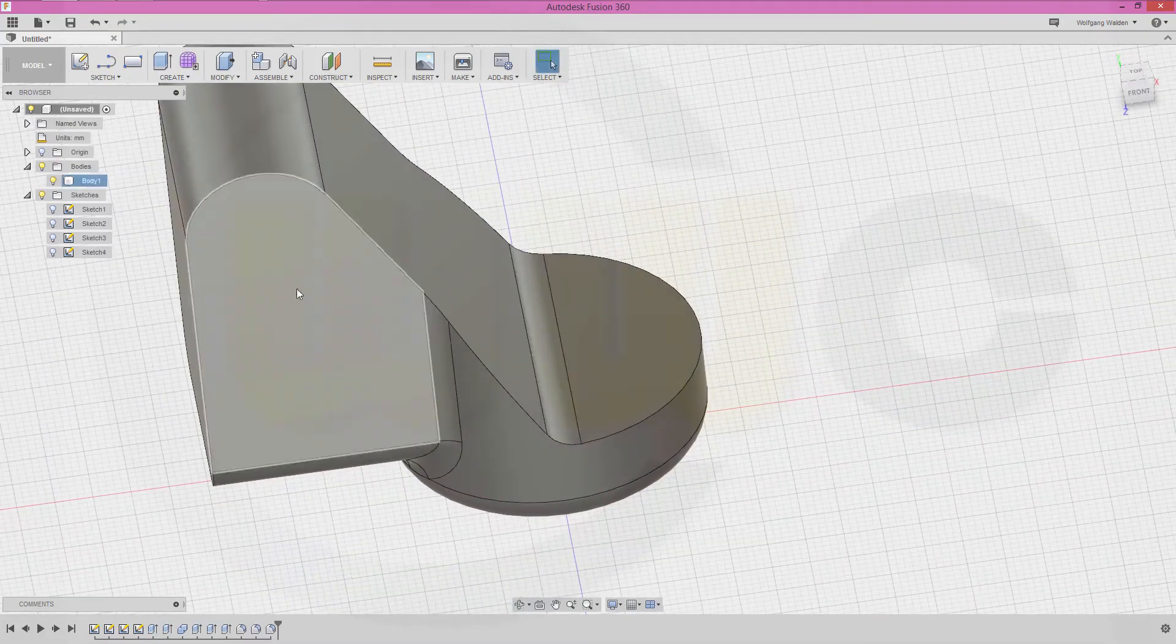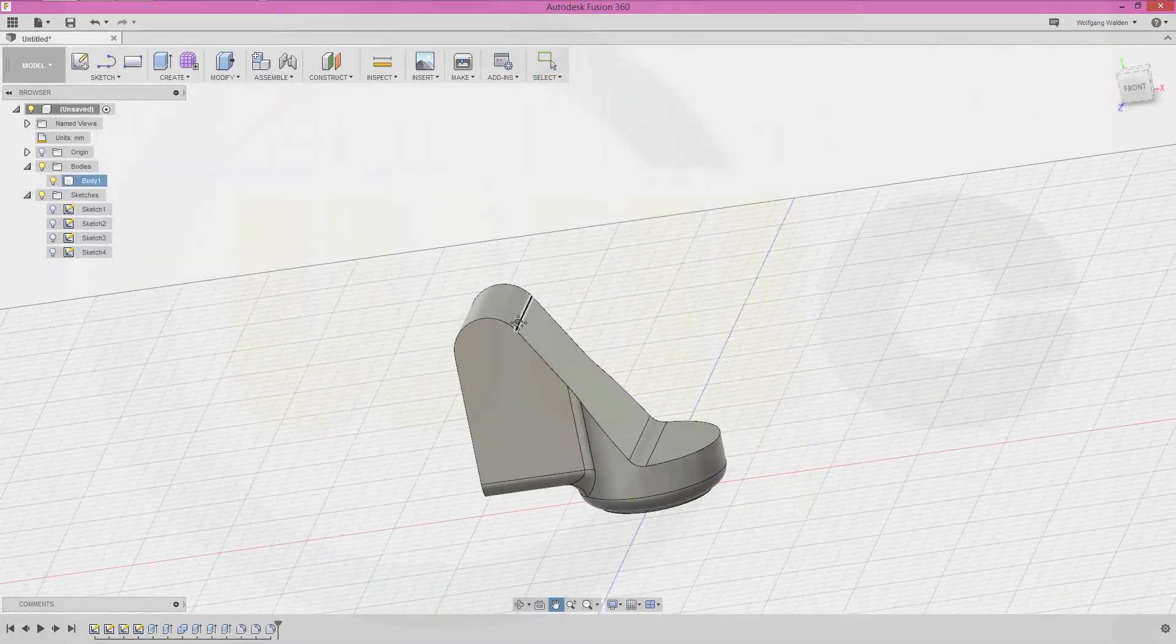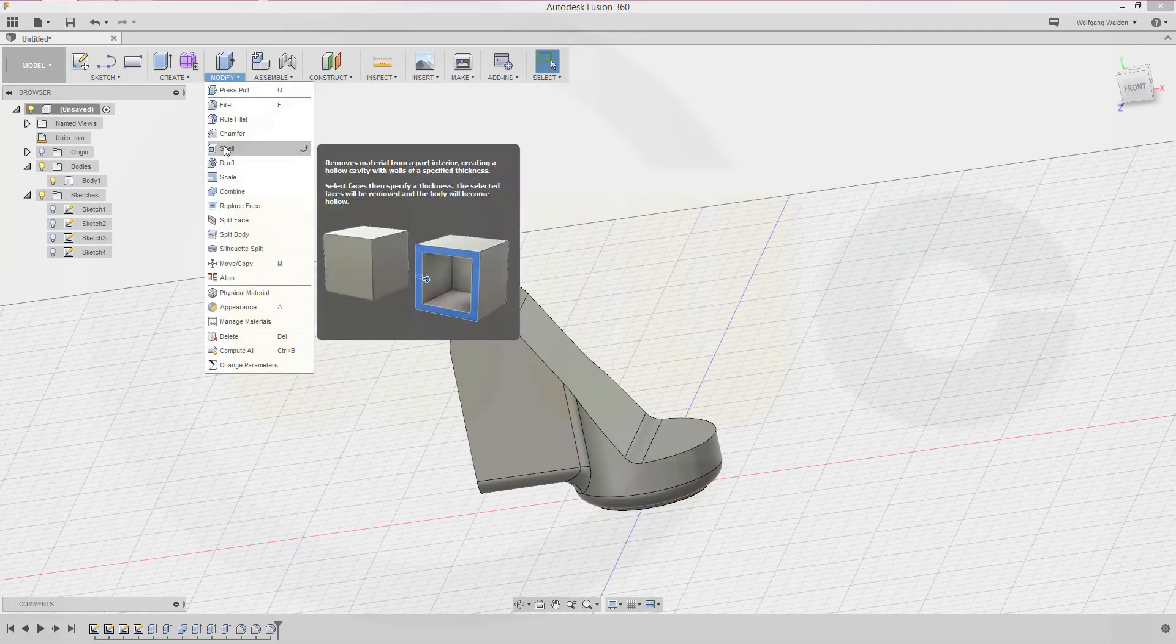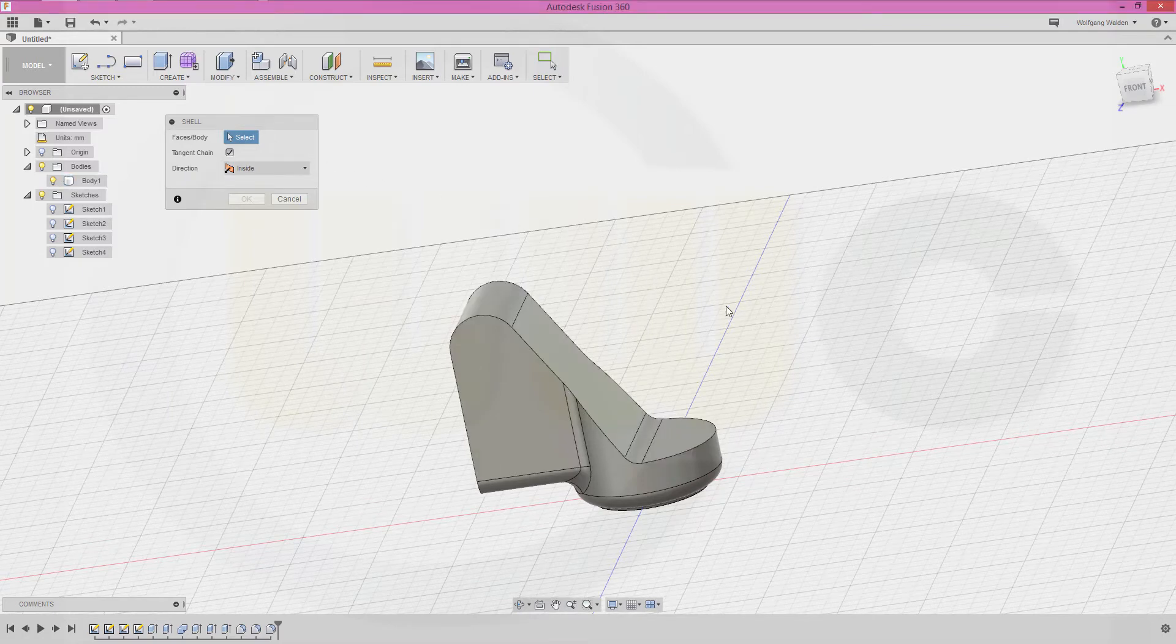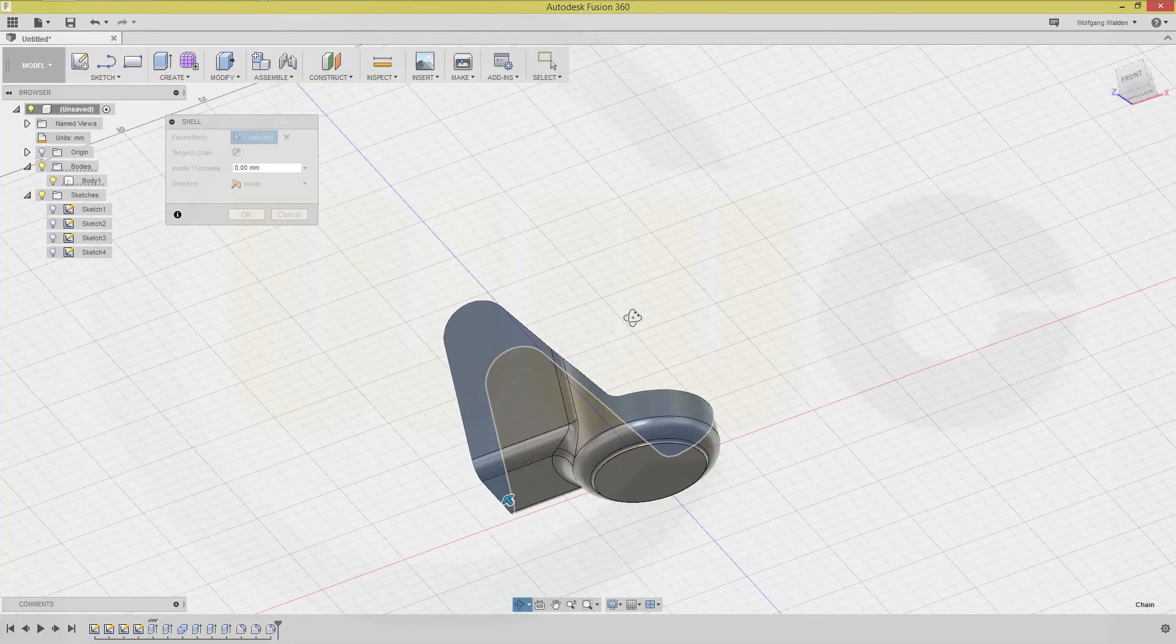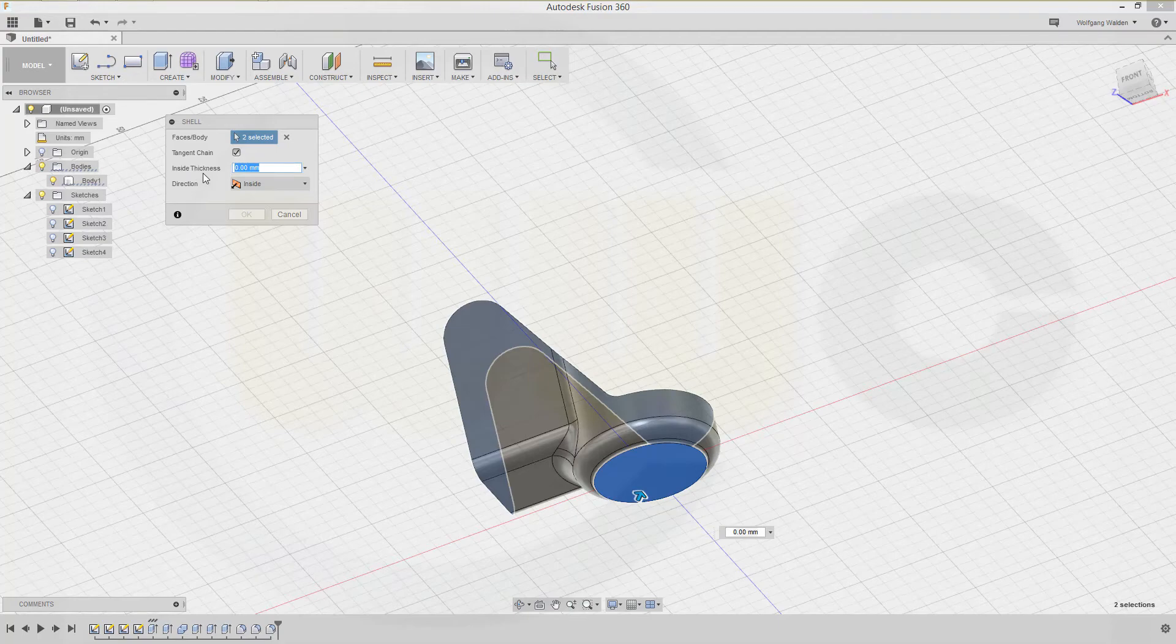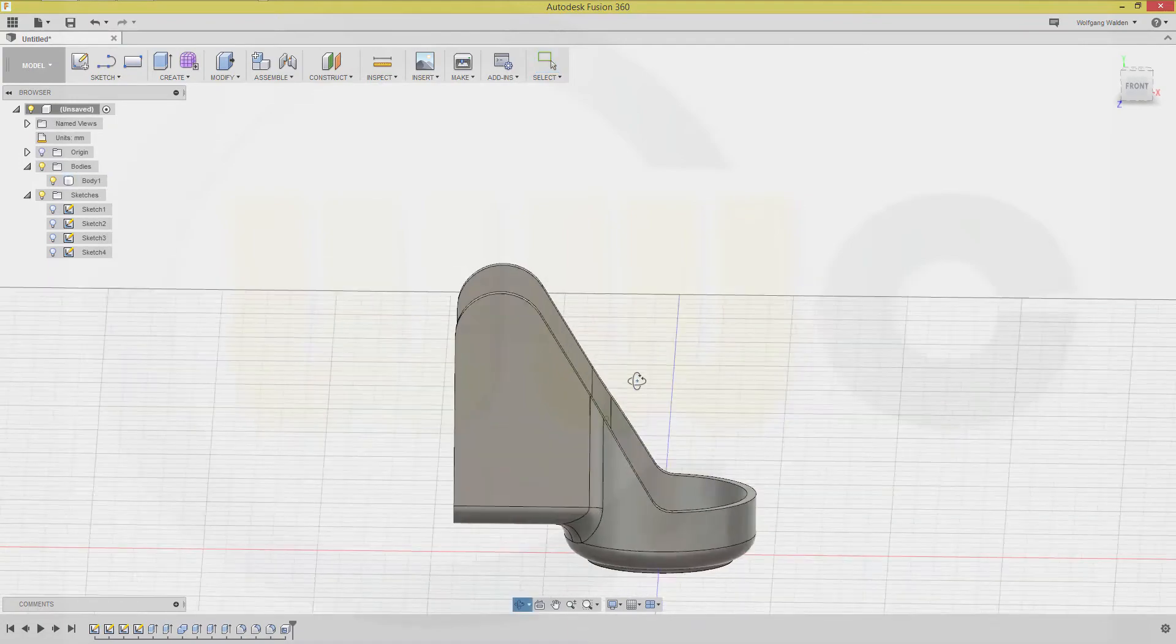Very nice. Now let's go for a shell. Modify, shell on the inside, yes. I want to remove these faces, and that one, and that one as well, and that one as well. That might be 2 millimeter thickness and confirm. Very nice.